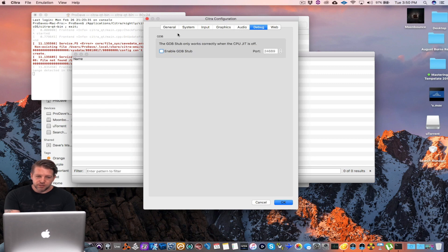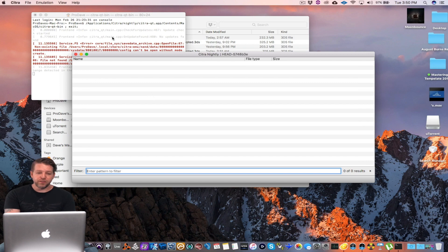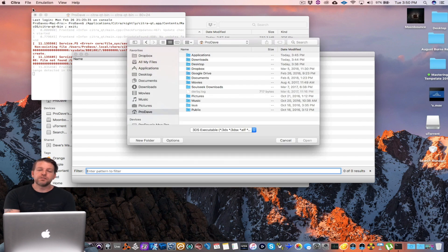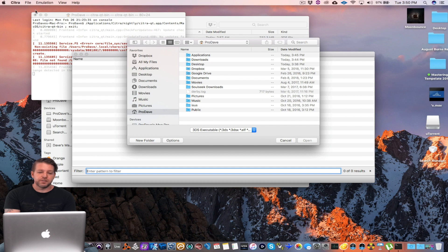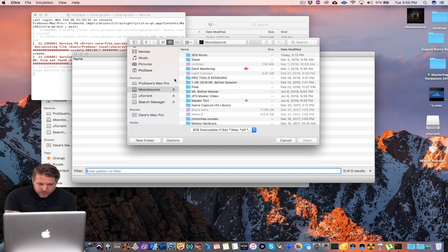Audio, you can change the audio if you want. That should be it. So once you are ready to play the game, you can go to File, Load File, and this is where you just select your ROM from.